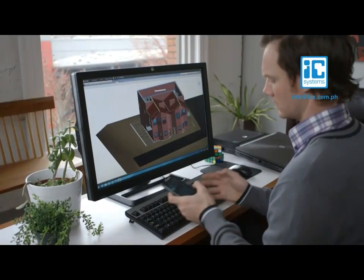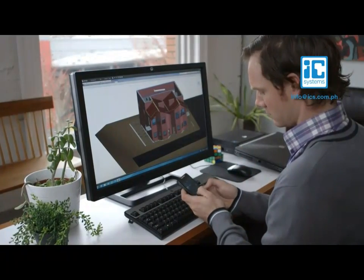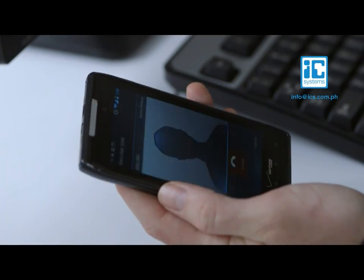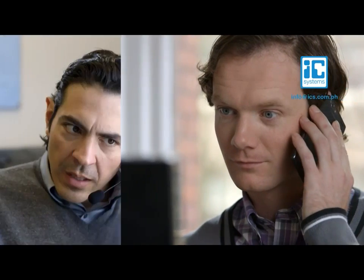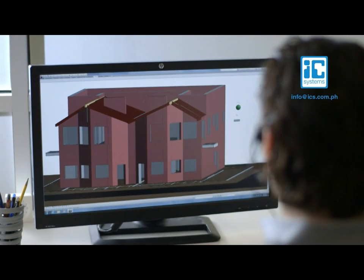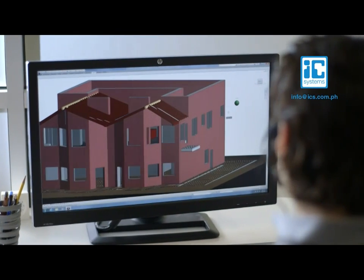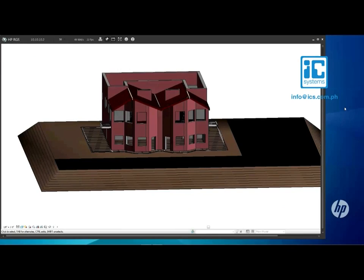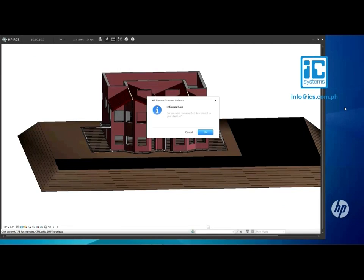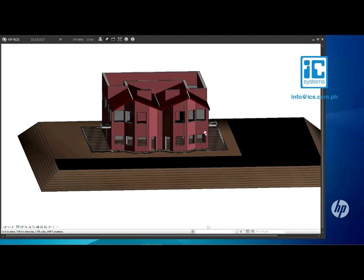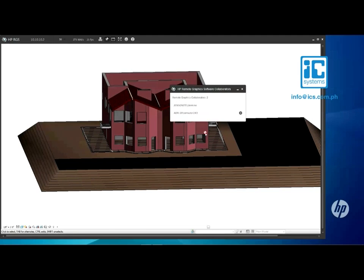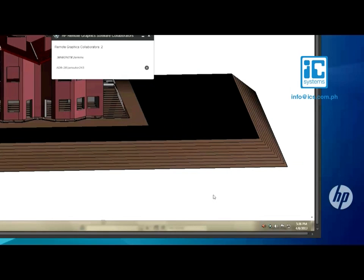But remote access is just the beginning. HP RGS is also a powerful collaboration tool that allows you to connect with colleagues near and far. To add someone to your remote session, they simply need to connect to the same sender using different credentials. The primary user can then accept them and grant them full control or view-only access.